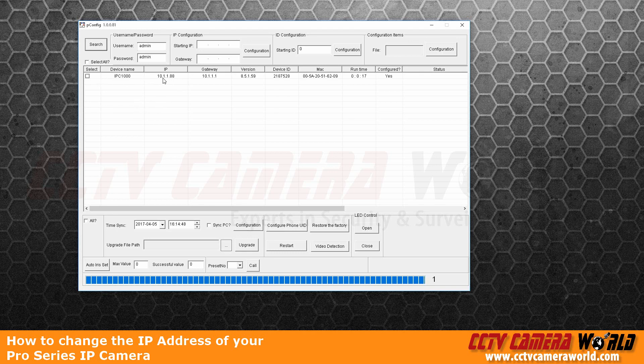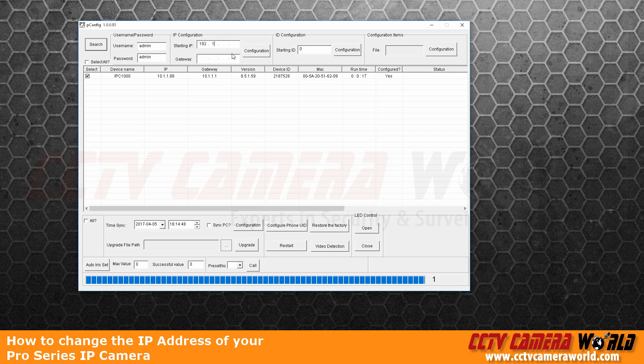In this case, I have one that is 10.1.1.88. In order to be able to access it, I need to change its IP address to 192.168.1.88.